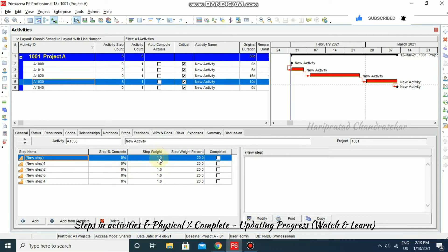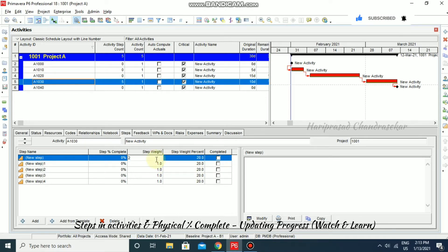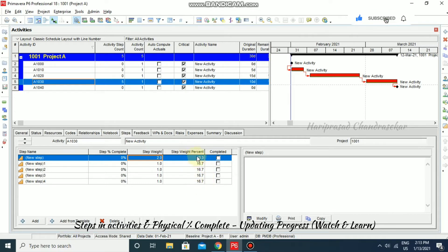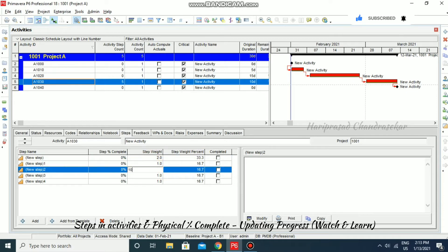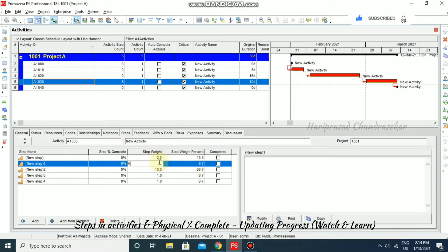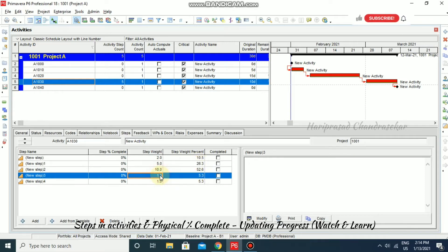For each step, we can provide a step weight. Based on that weight, the step percentage will be calculated. For example, I am putting a step weight of 2 for the first step — the percent will vary accordingly. If you add up all the weights, you get 100 percentage total. For example, I am putting 10 for one step, giving it 66.7% weight, then 5.5, which automatically becomes 26.3%, and another becomes 52.6%.